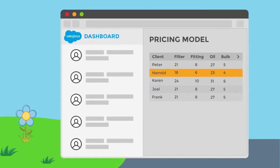In the course of the call, the sales rep determines that Harold is eligible for not-for-profit pricing. In Salesforce Sales Cloud, the sales rep assigns the correct pricing model for that account. All interactions between Harold and HyperCut will now reflect that agreed-upon pricing model.